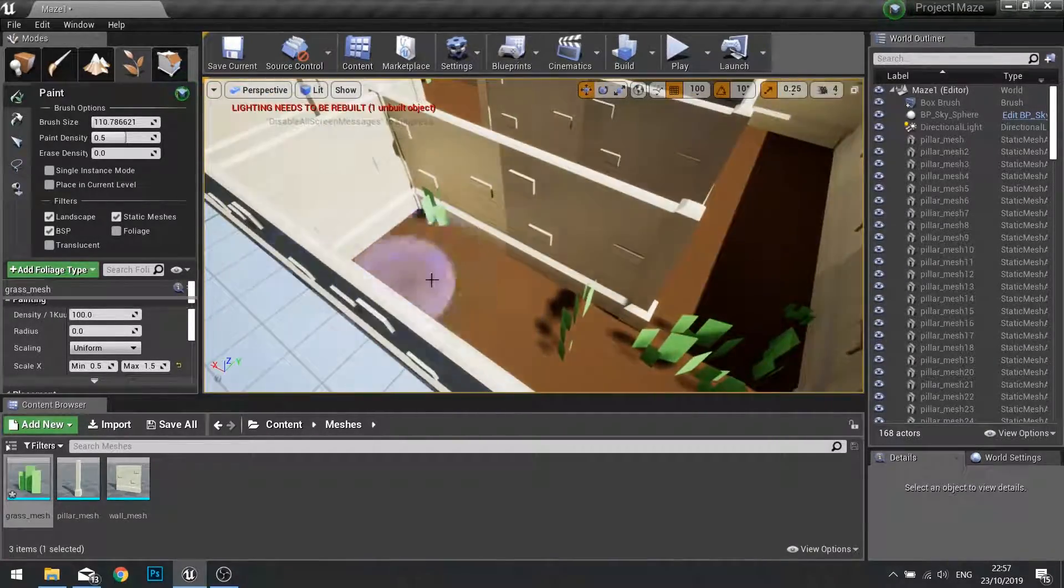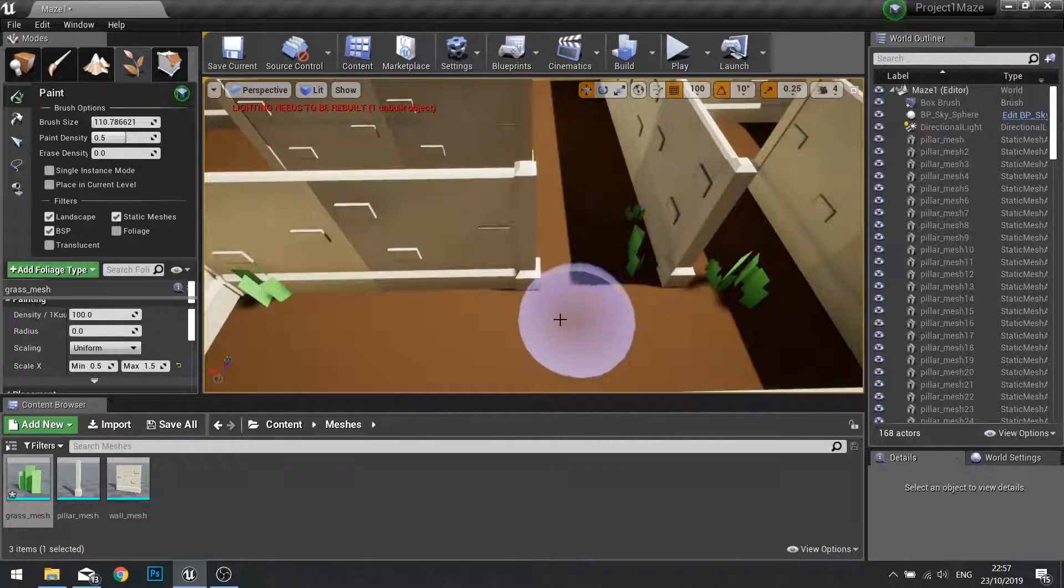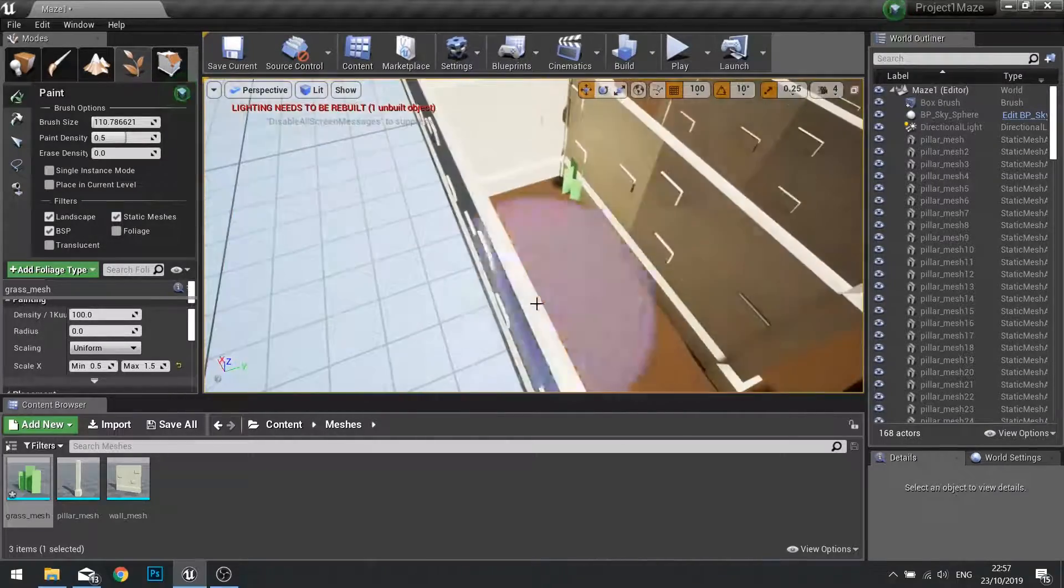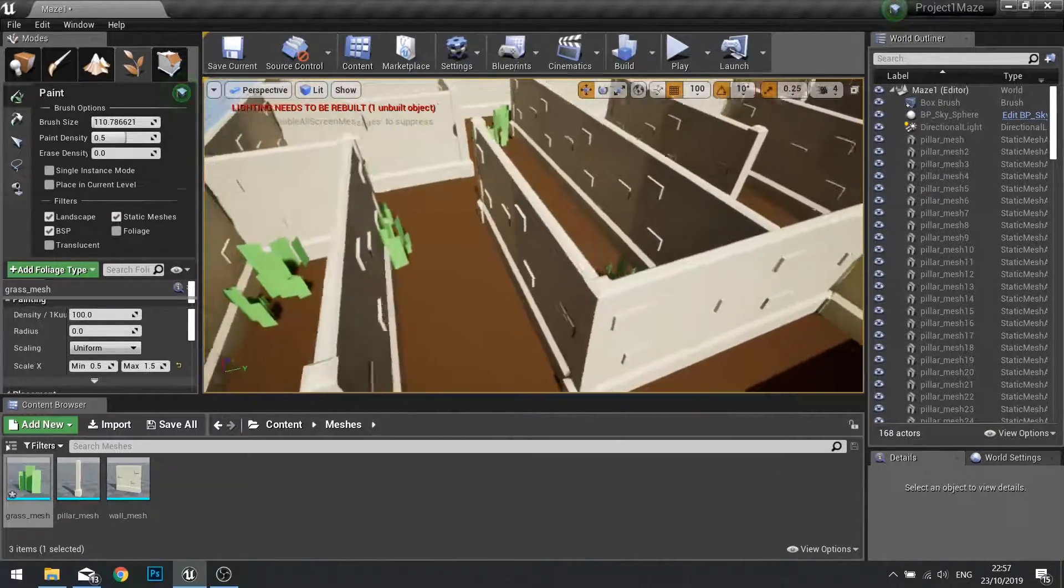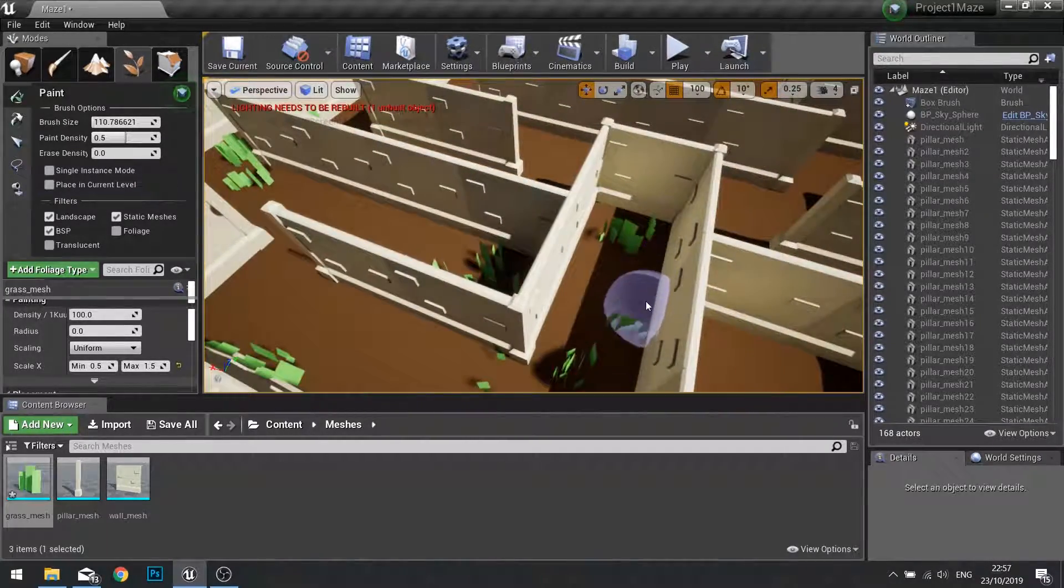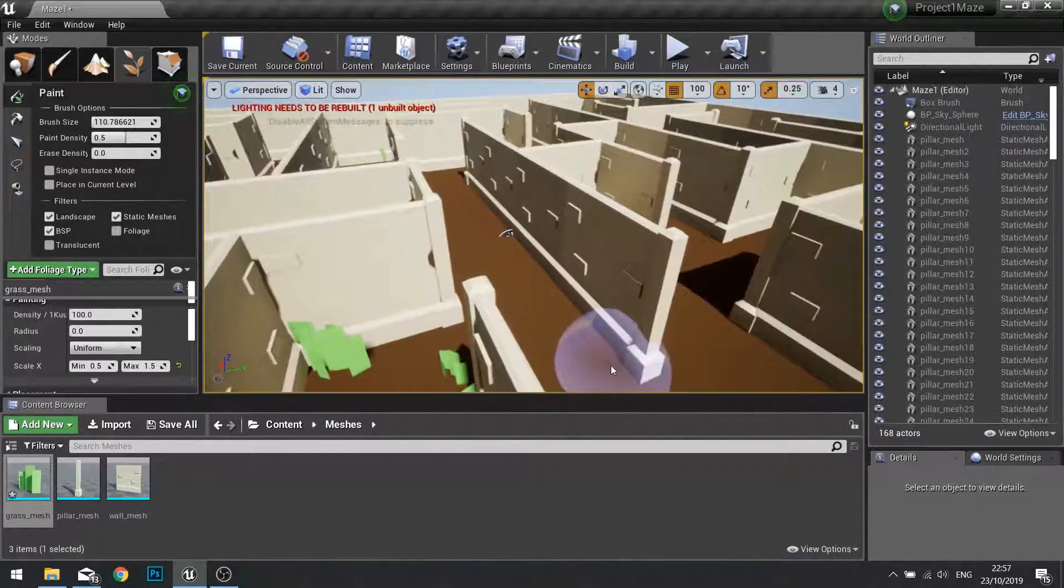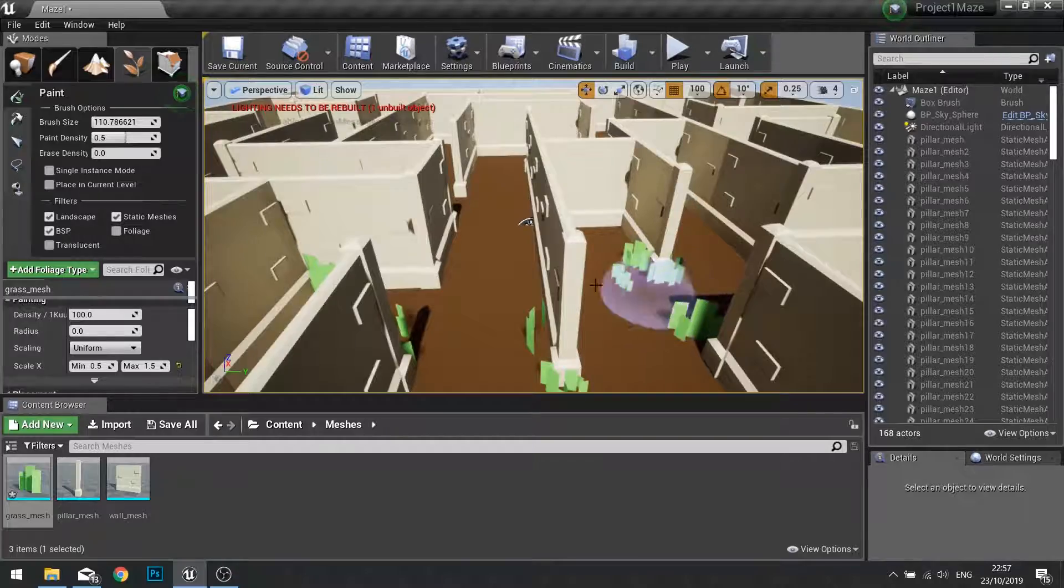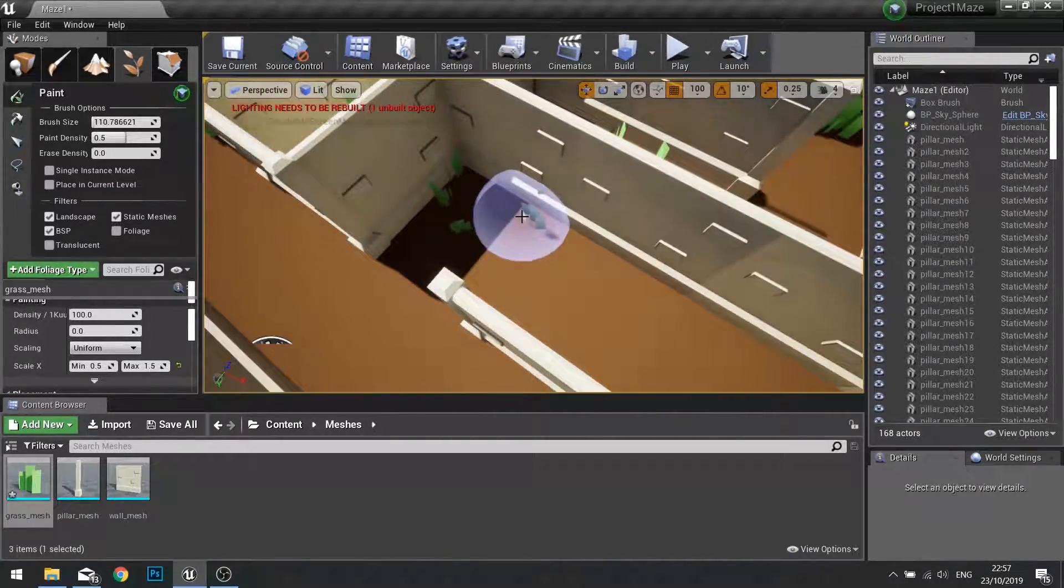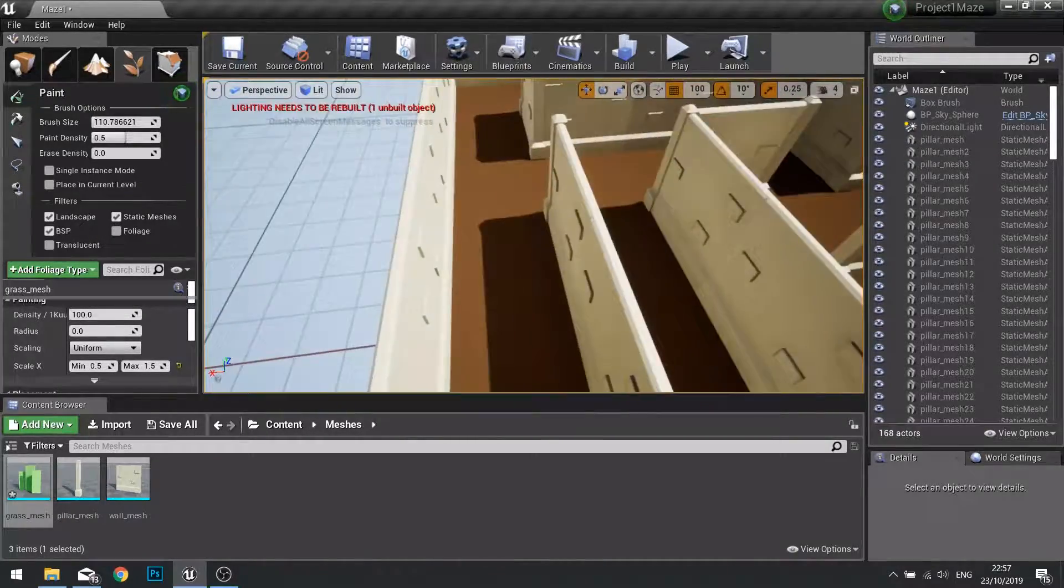Now if you don't like the placement of a certain one, you can hold down shift and click and it will delete whatever you paint over. I'm going to go through the whole entire level adding grass. I'm going to fast forward this bit so you don't have to watch me click through the whole entire level.